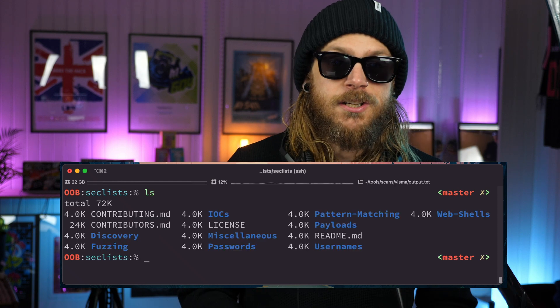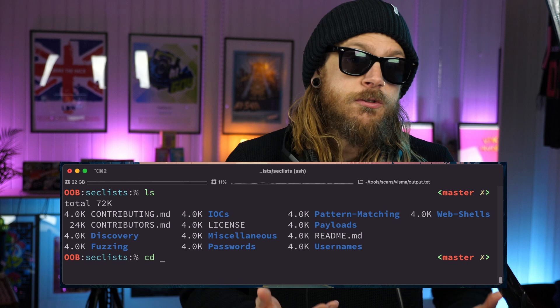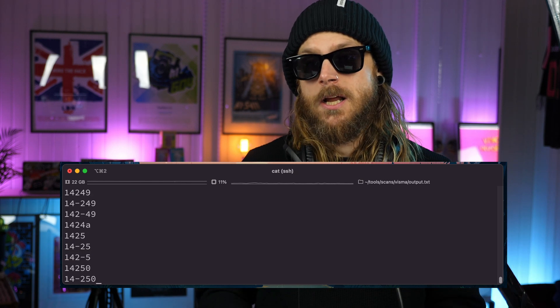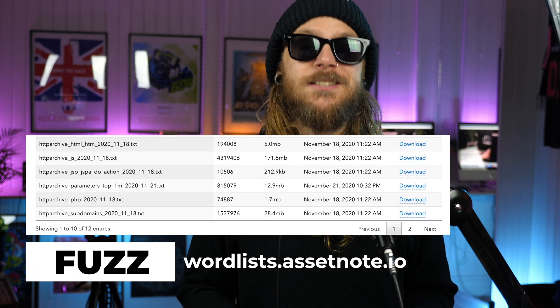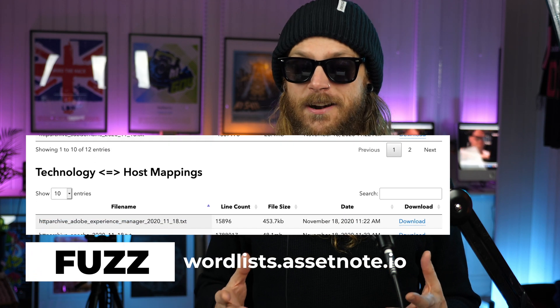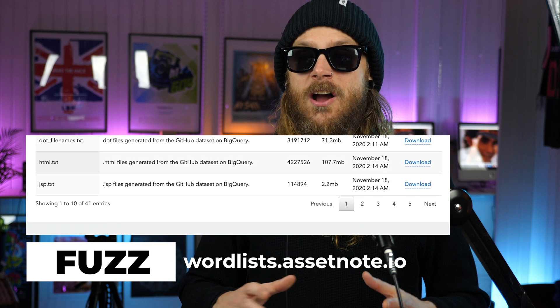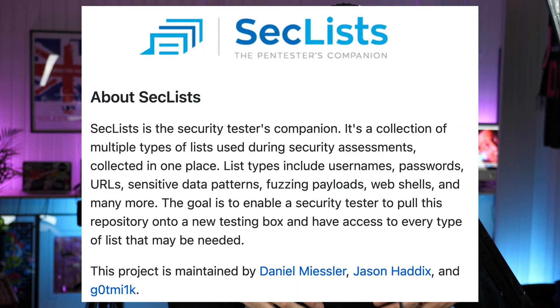Wordlists are a really important part of any pentester or bounty hunter's toolkit. They're used for content discovery, enumerating subdomains, and other things. So when the team over at AssetNote dropped a curated selection of some of the amazing wordlists they've created over the years, I kind of lost it a bit. We haven't seen anything on this level since SecList got to where it is today.